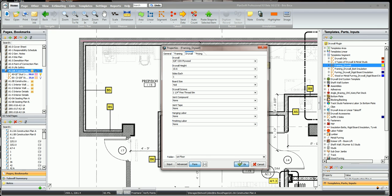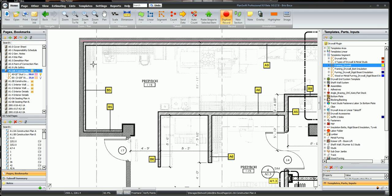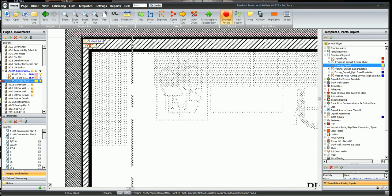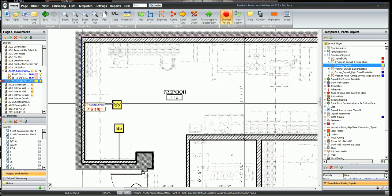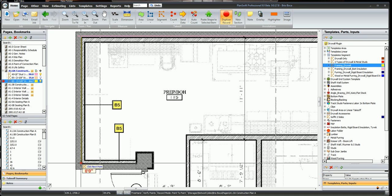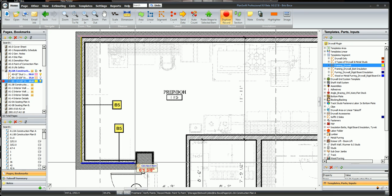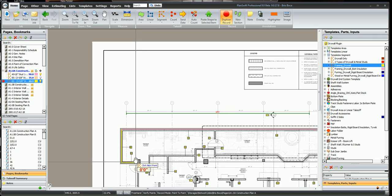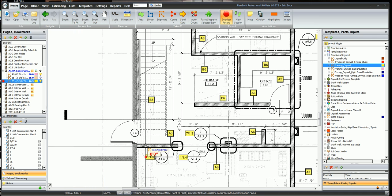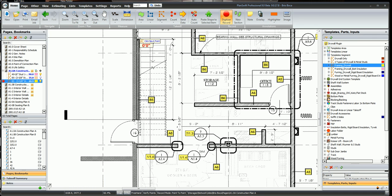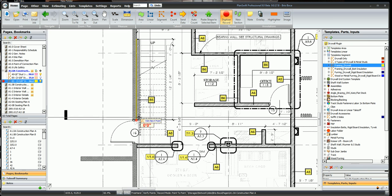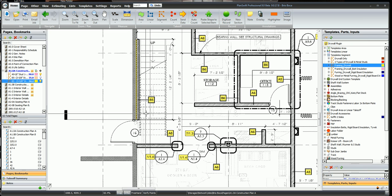We'll click OK and digitize our wall. Now I'm going to digitize all the B5 walls at one time, OK and click escape.